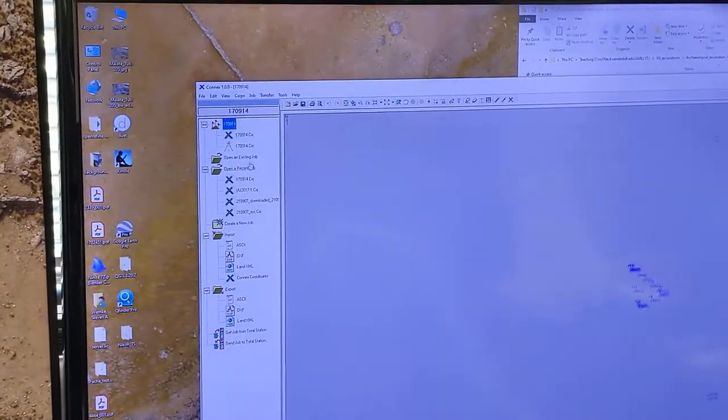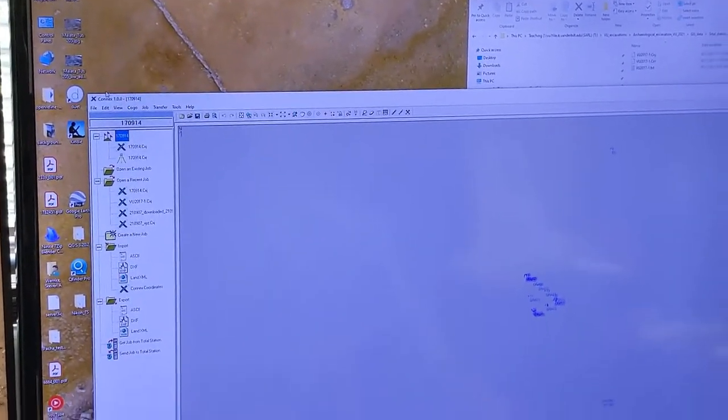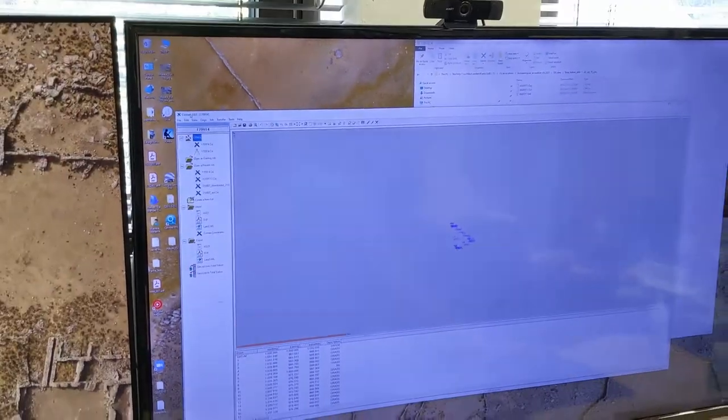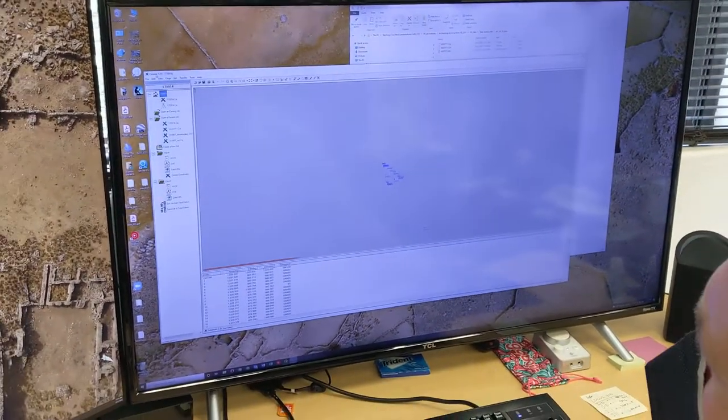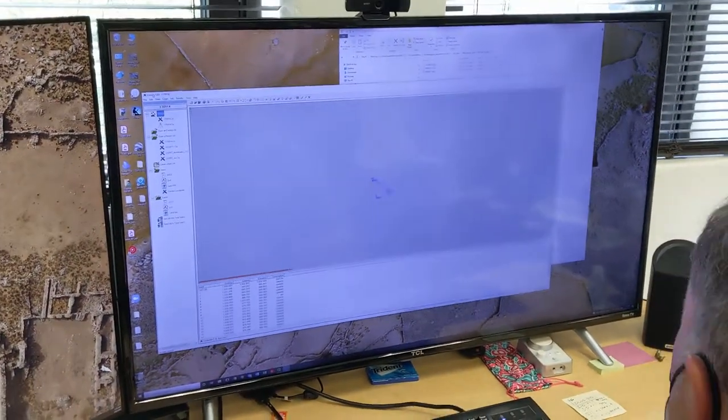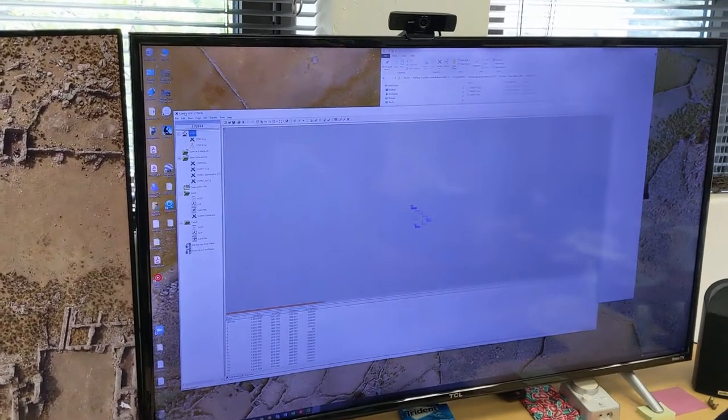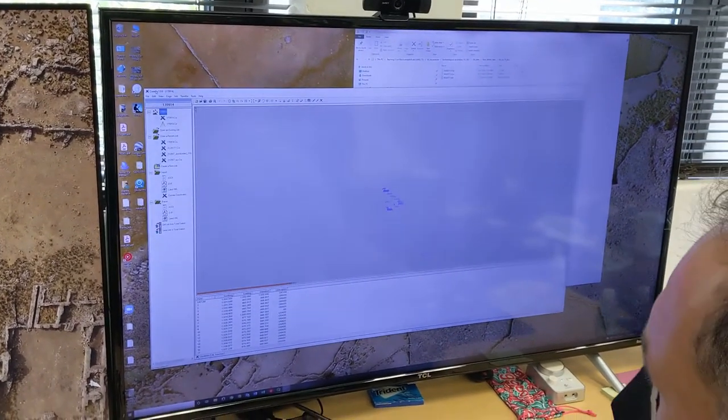And then you open the Kinect software which is on the SARL server. It's just a .exe so it doesn't actually install, you just put it on a folder on your desktop.